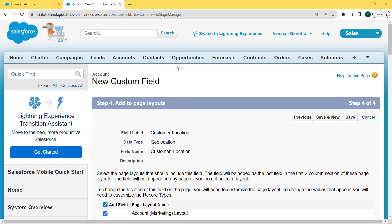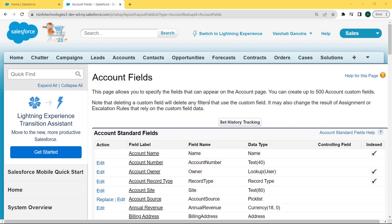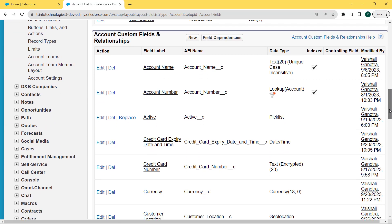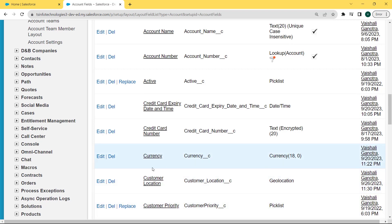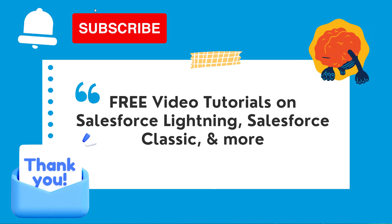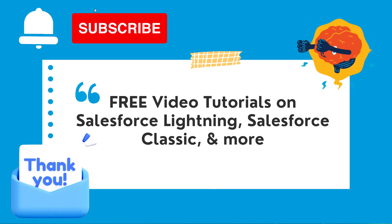After establishing the field level security, we add the field to the page layout. Select the page layout that should include this field. The field will be added as the last field in the first two-column section of the page layout. Click the Save button. After saving, we come back to the Account Fields page. Scroll to the bottom to the Account Custom Fields and Relationships section, where we can see that our Customer Location field with Geolocation data type is created successfully. With this, we have learned how to create a geolocation field type in Salesforce.